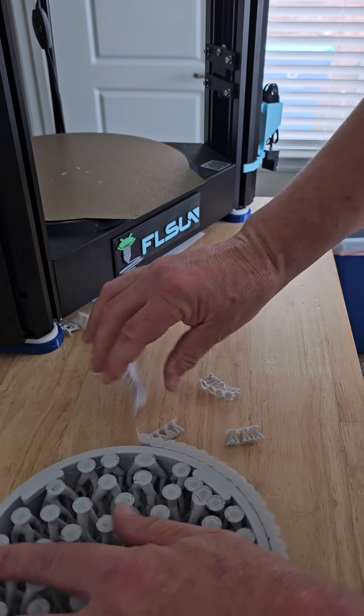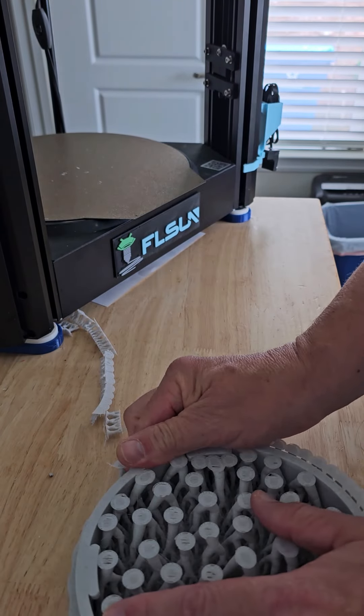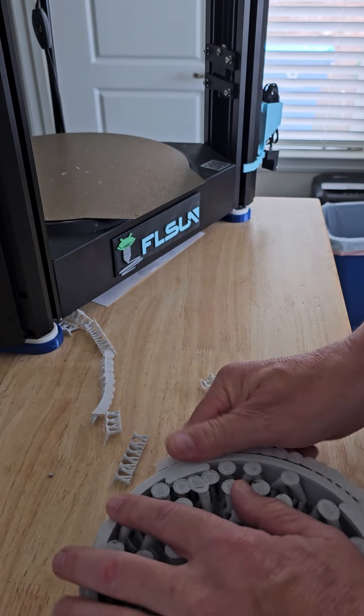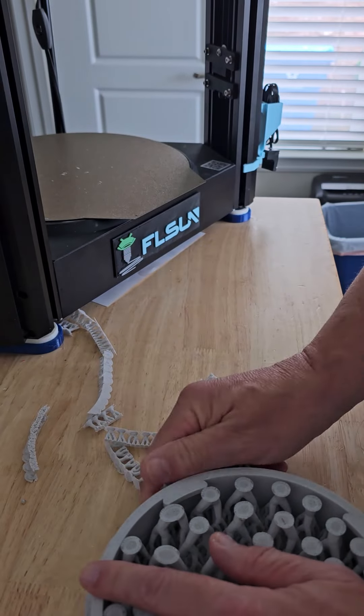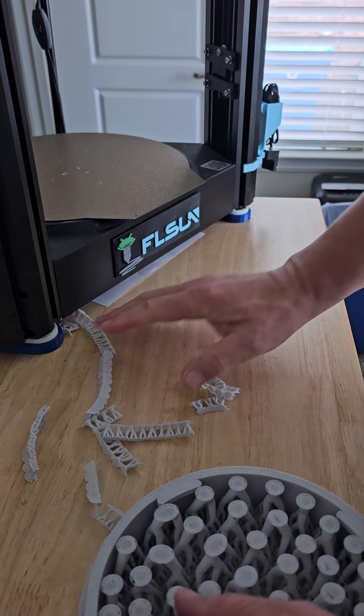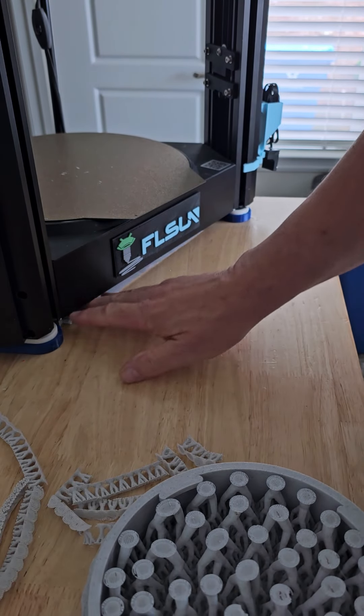Now, somebody might say why did I do the supports this way? Well, let me tell you.